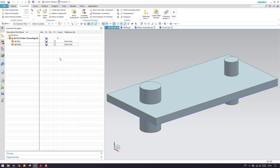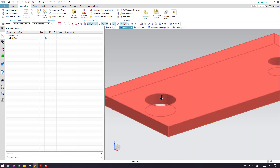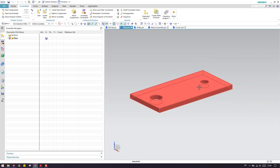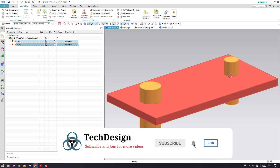It depends on the customer defaults set in the graphics preferences. By default there will be one reference set which is set. Here, as you can see, the shaft is in Entire Part and the plate is in Entire Part. The plate has a 30 mm hole on one side and a 20 mm hole on the other side, and there are two shafts — one is 30 mm and another is 20 mm.